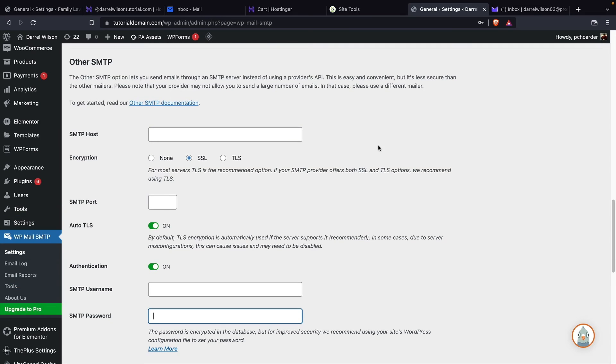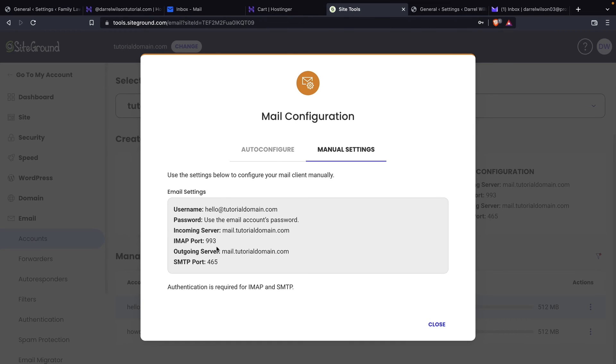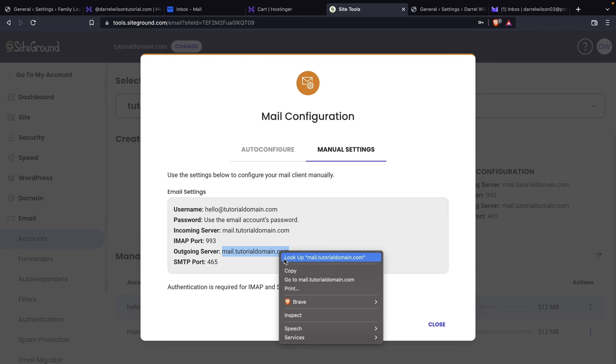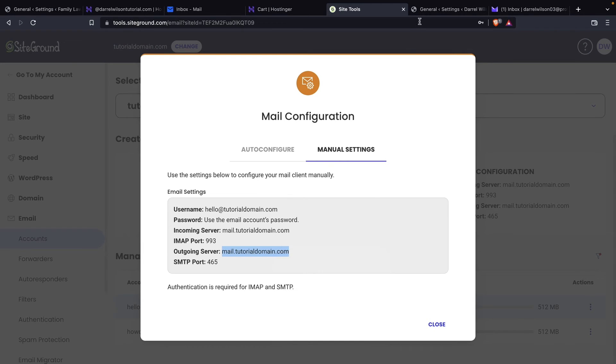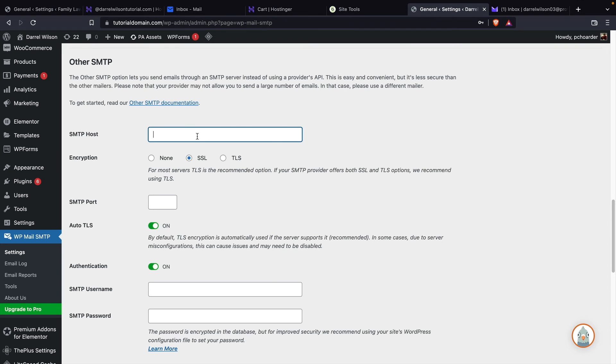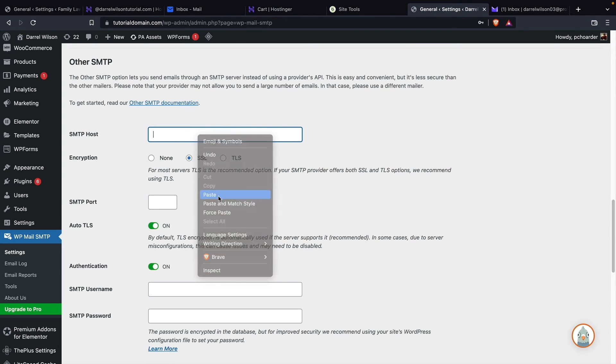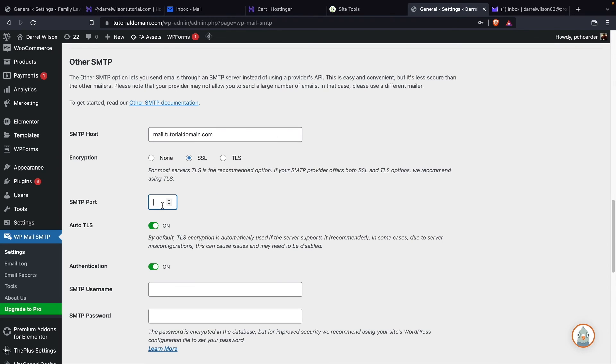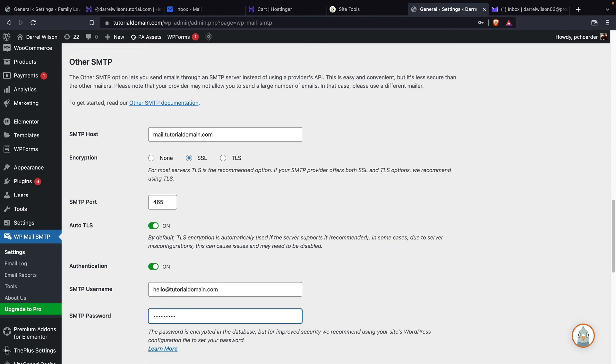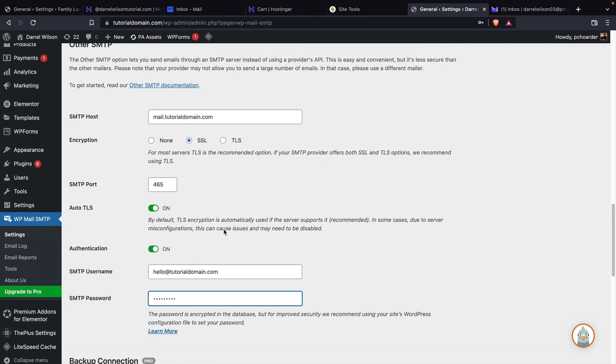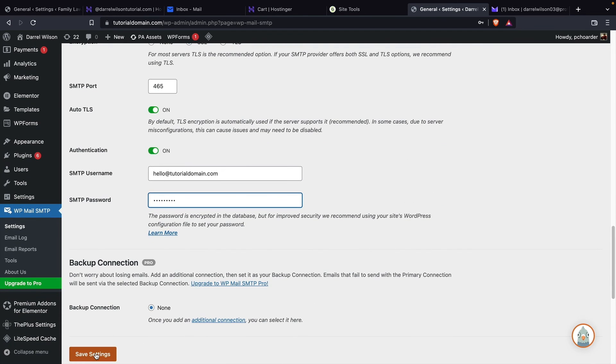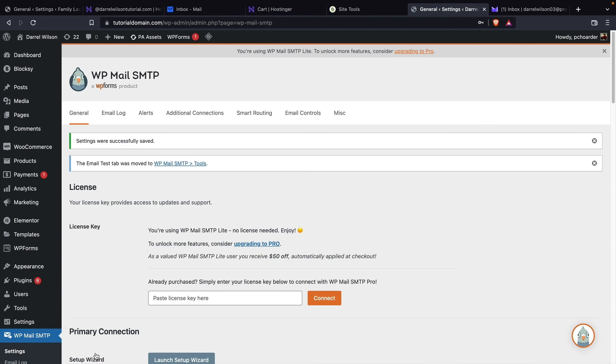So now we're going to copy and paste the information. So for the host name, it's mail.tutorial.com. So we'll go ahead and copy this and we'll paste it there for the port number 465. And then we're going to enter in our credentials. All right. Once you guys do that, we'll then scroll to the bottom and then click on save settings. All right, cool. Now let's go ahead and test it.